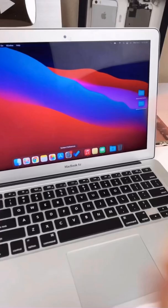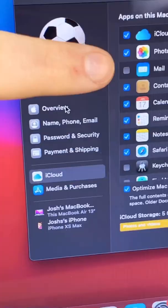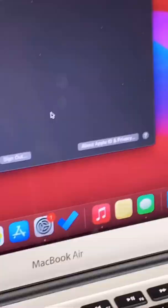Most importantly, go down to system preferences, Apple ID, overview, and you guessed it, sign out.